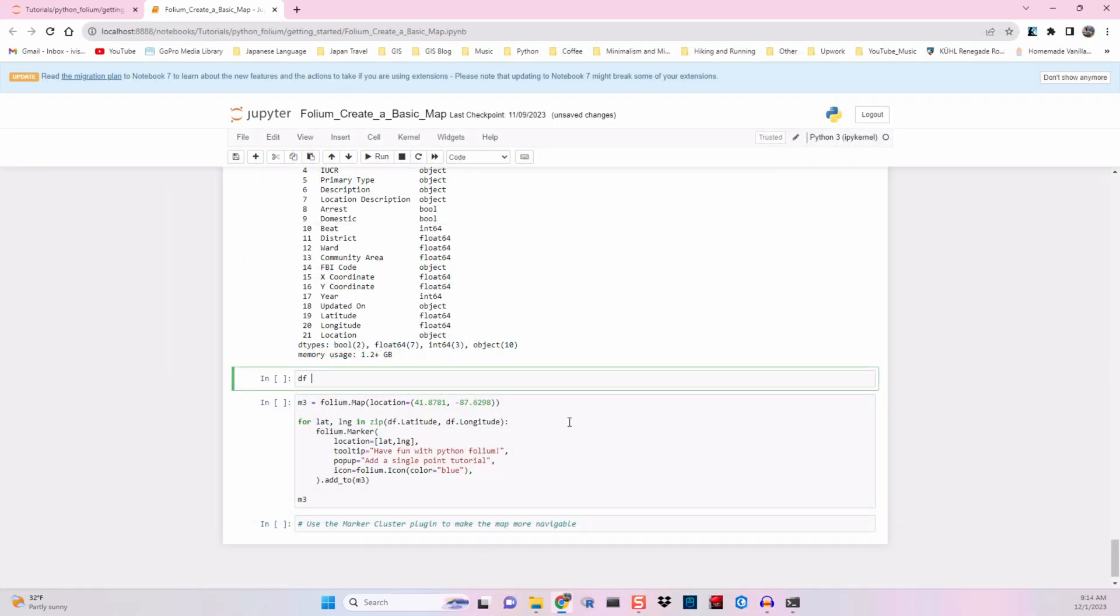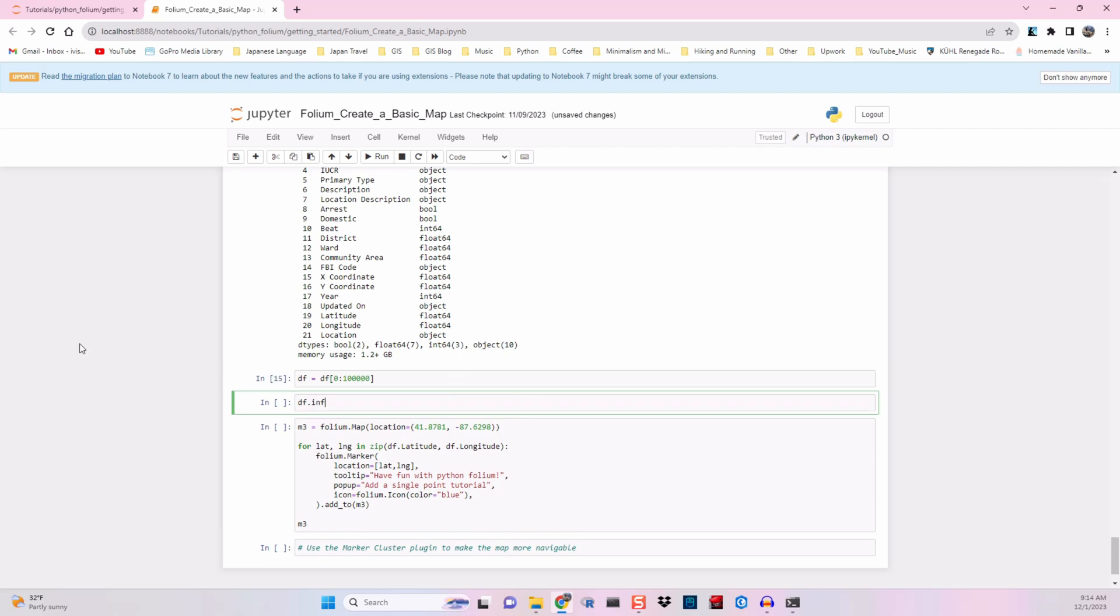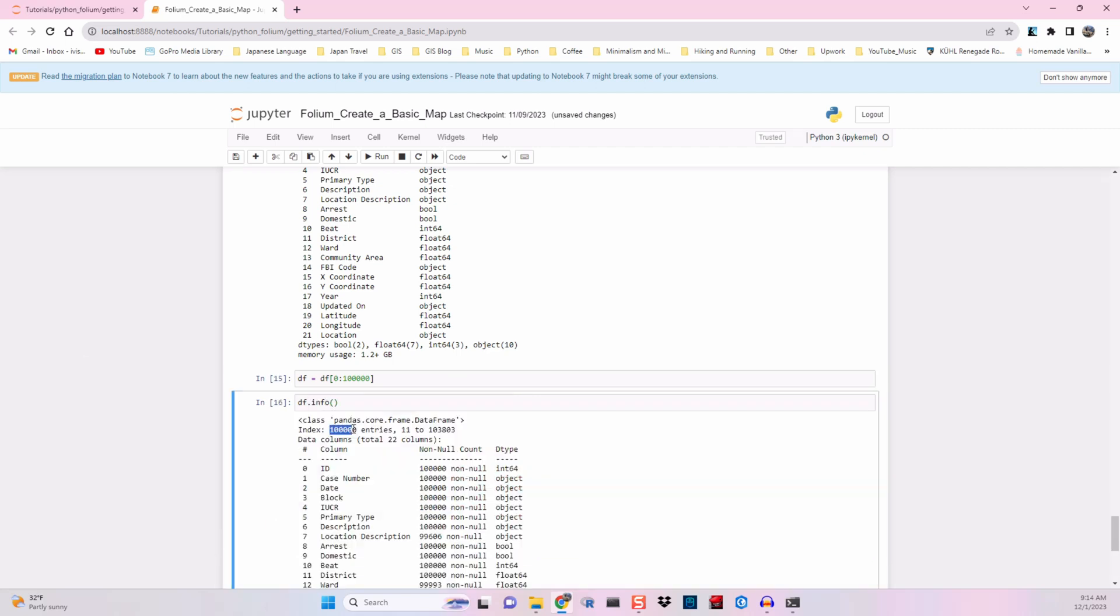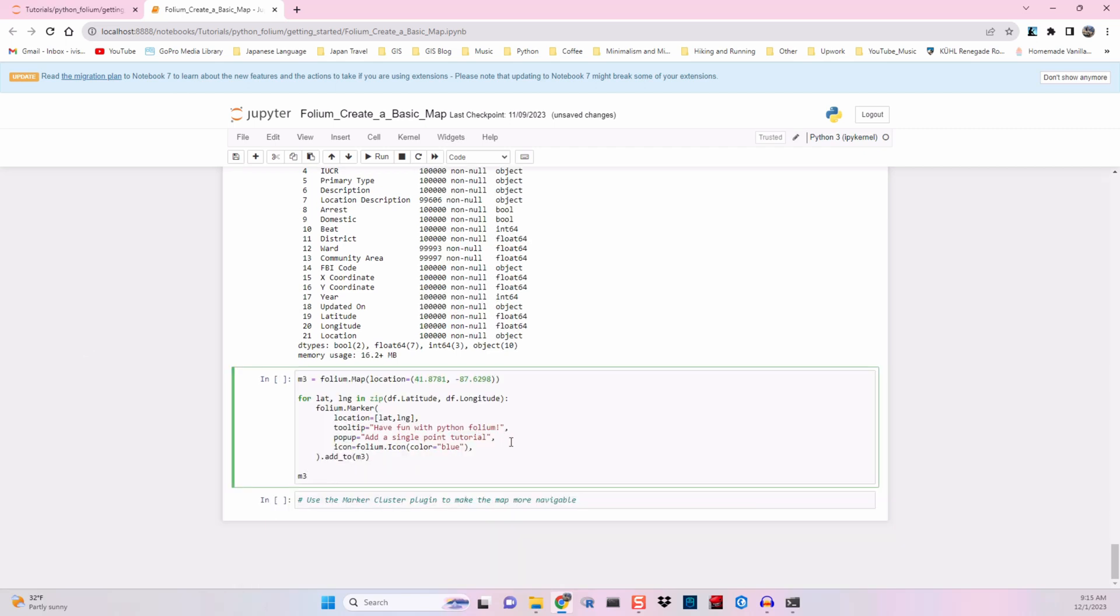Turns out my computer couldn't handle 8 million points. So we're going to try that again with 100,000 points using list indexing. Dataframe.info to check, and then run it again.